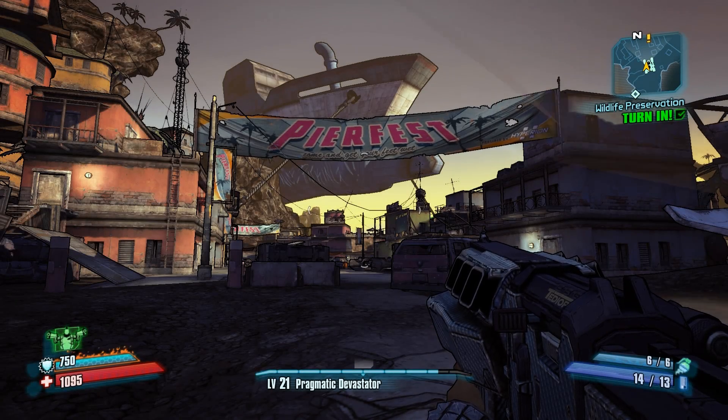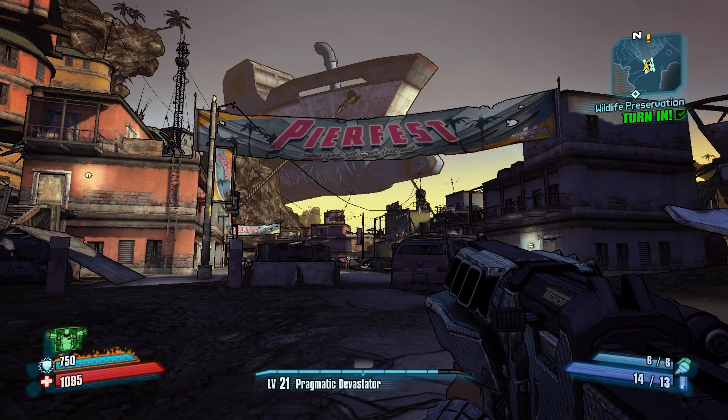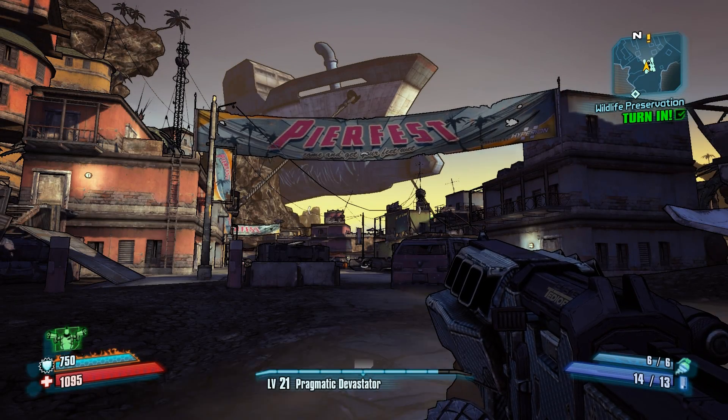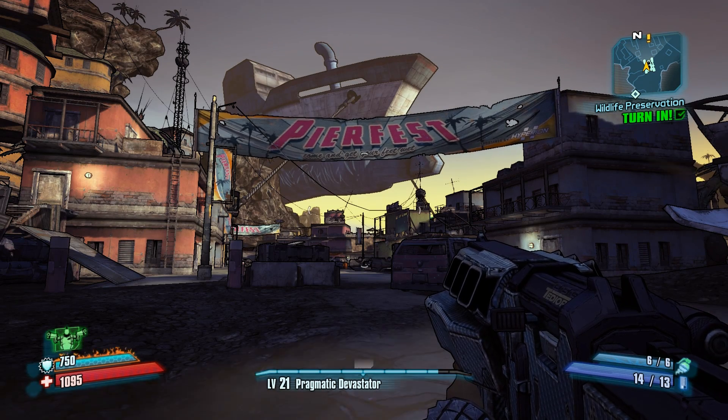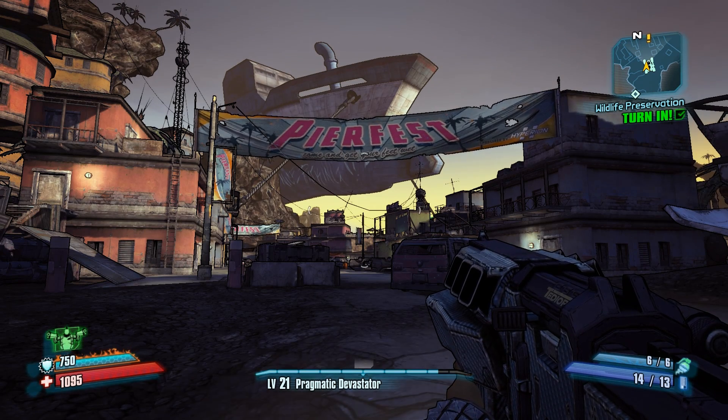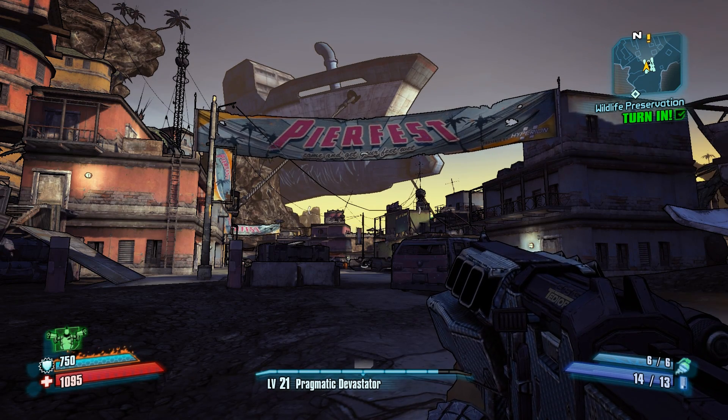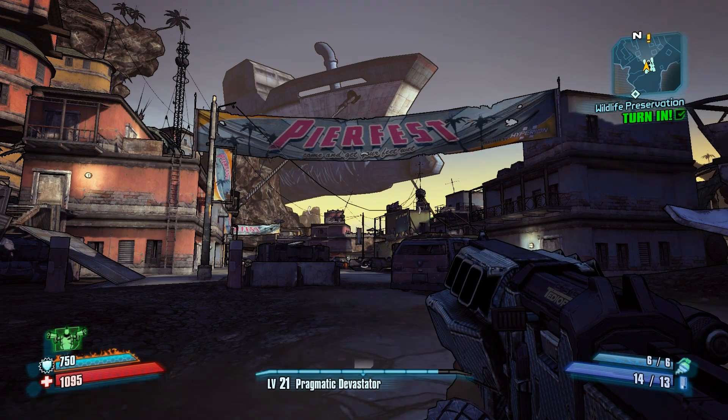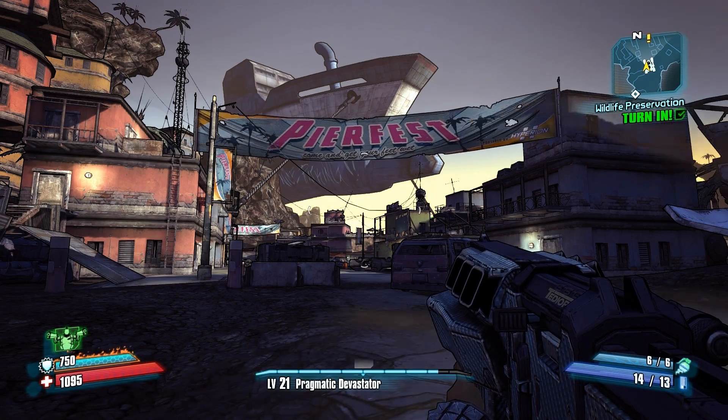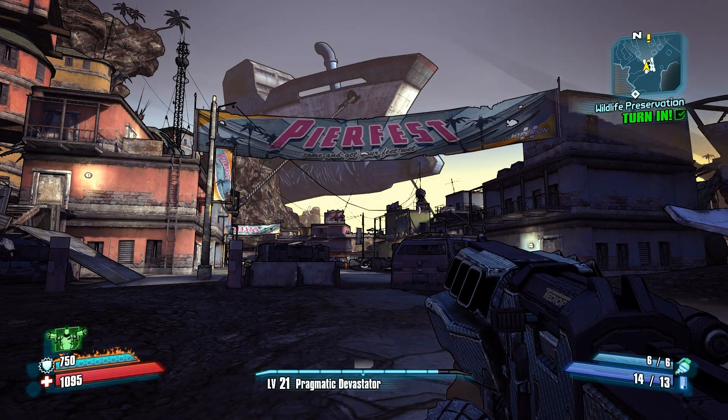It's Borderlands 2! And as Borderlands 2 always does, it looks beautiful. But look at this. Three, two, one. What happened there?